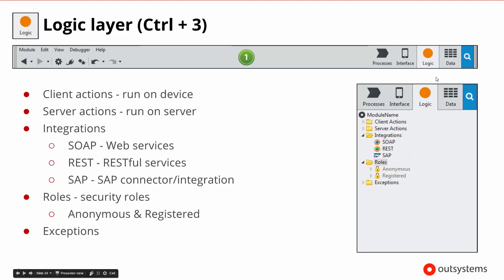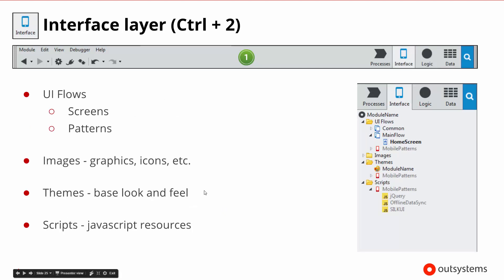Up from the data layer, we work with logic. Logic will include client actions that run on the device, server actions that run on the server, different types of integrations including SOAP and RESTful services, or connections to enterprise systems like SAP and other things. Logic also keeps control of the security rules so we know who can get to what, and there are exceptions in case there are problems inside of the flow of the logic.